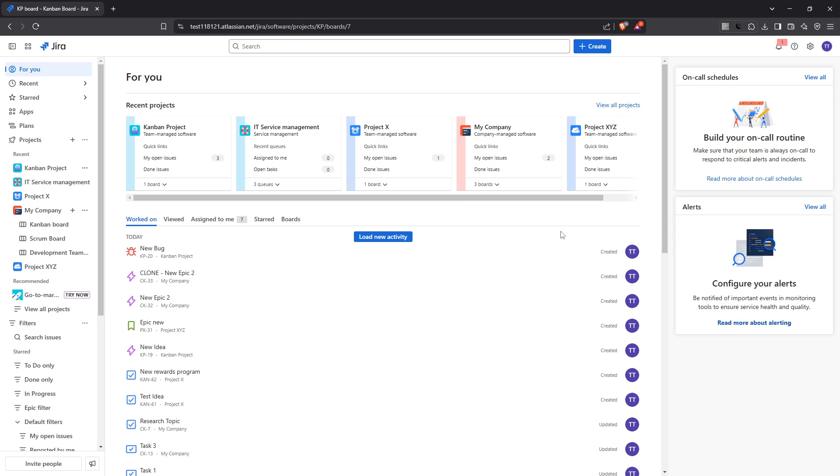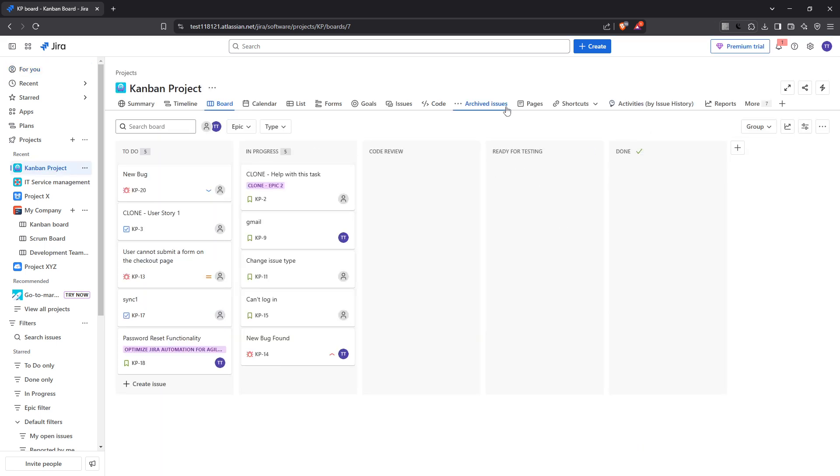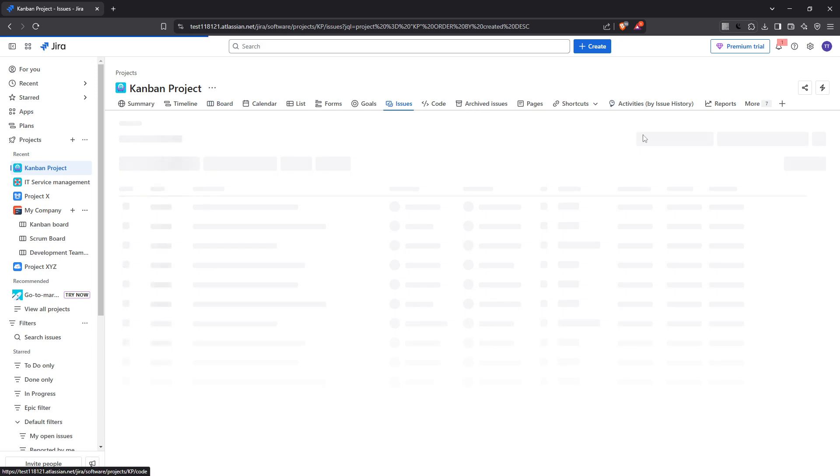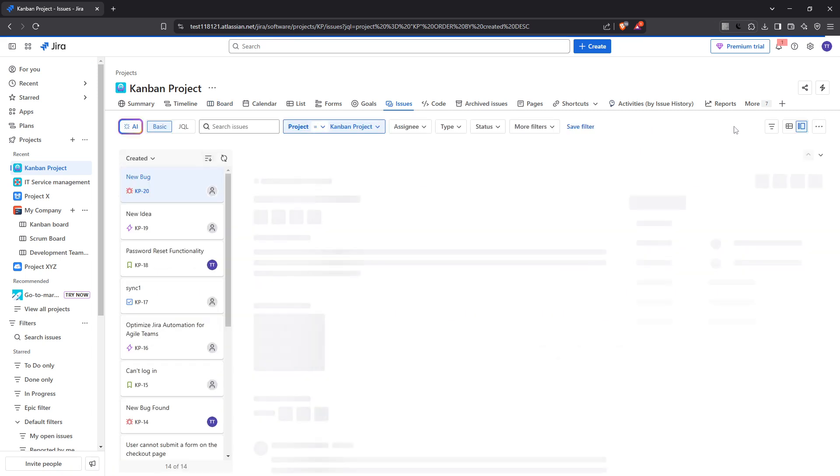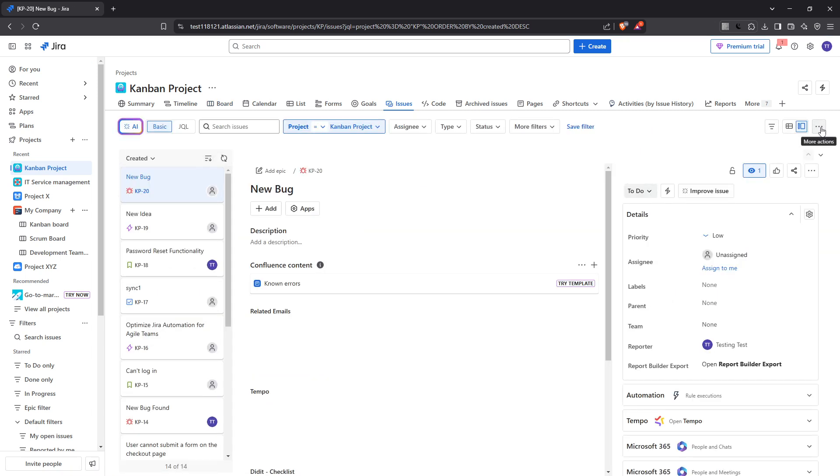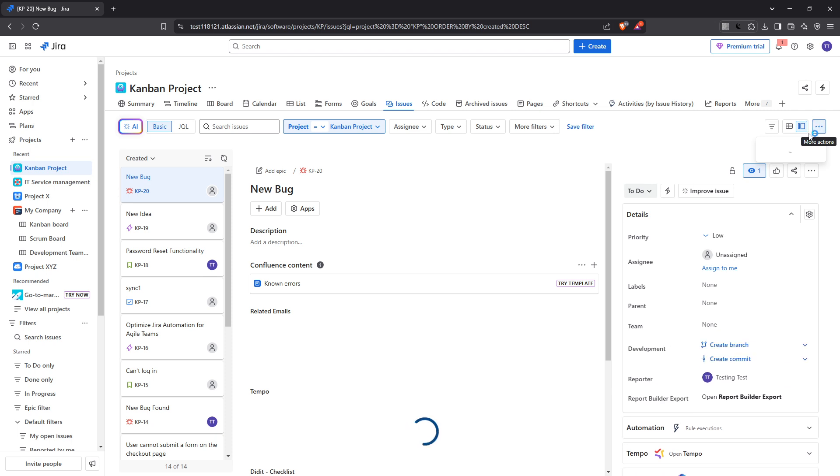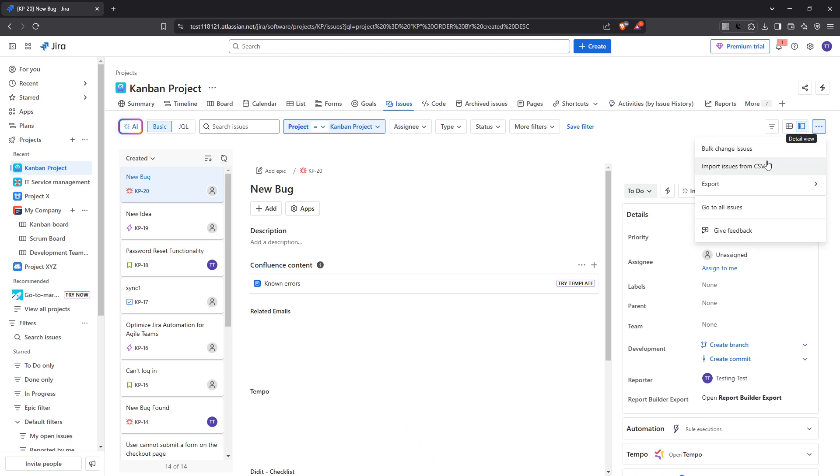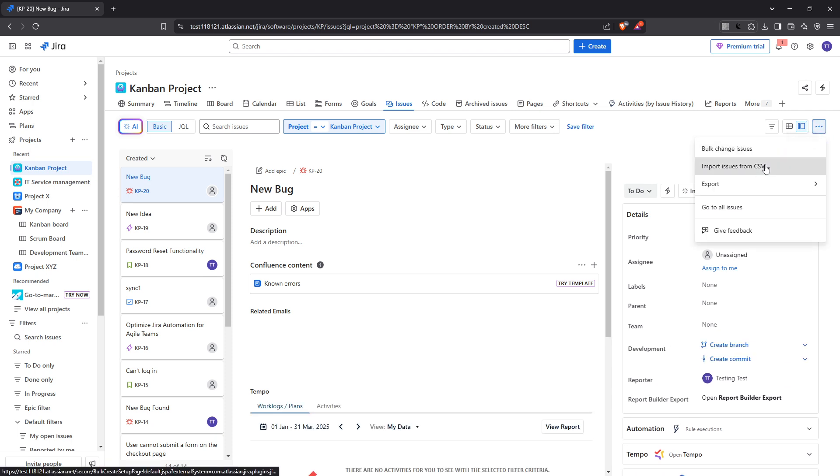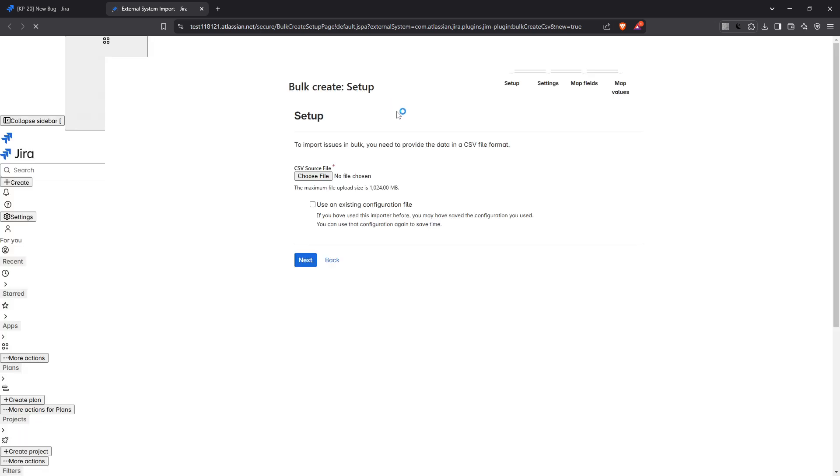Find the three dots located in the top right corner of the page. Clicking on them will present you with several options. Select import issues from CSV. This is the format Jira requires for importing data, so if your file is still in Excel format, you'll need to convert it to a CSV file first.